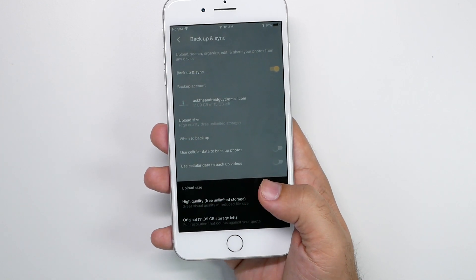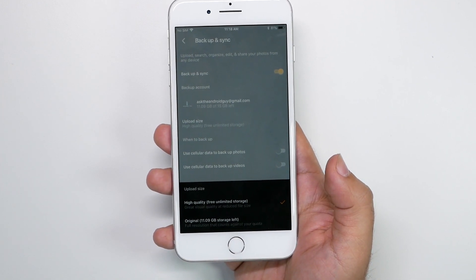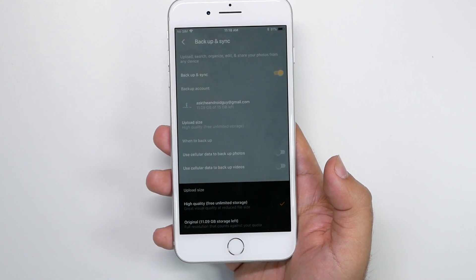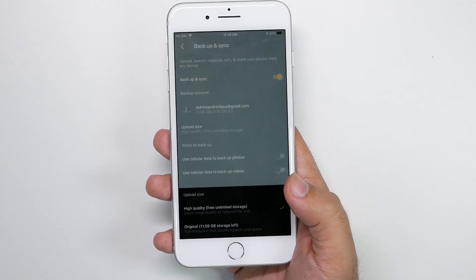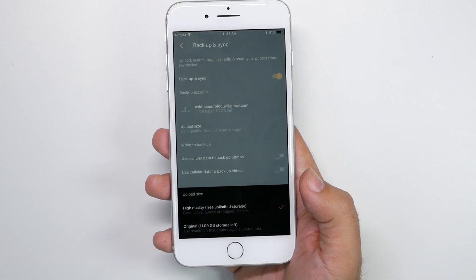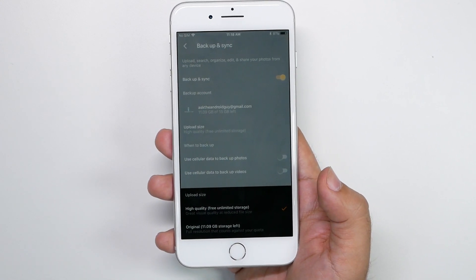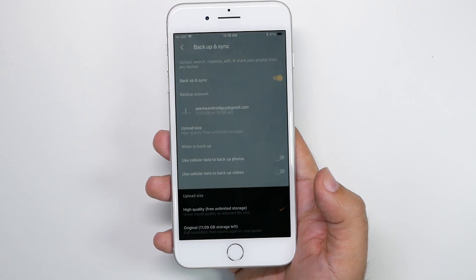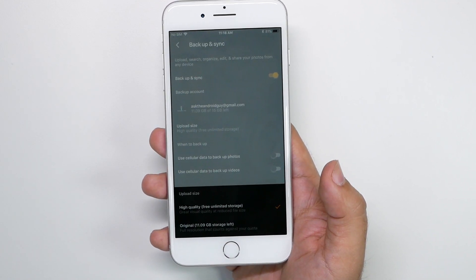It will also reduce video quality to 1080p. So if you do have a lot of 4K videos, they will get reduced to 1080p. But again, this is unlimited backup, so not bad at all for the trade-off.